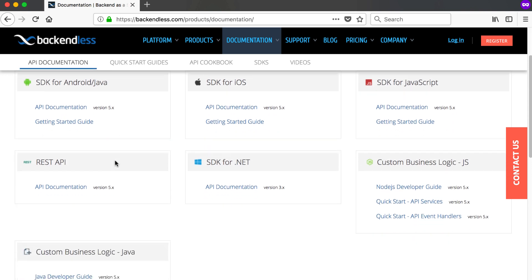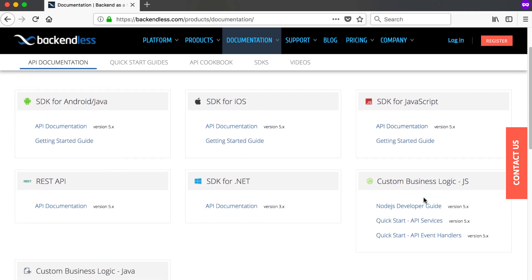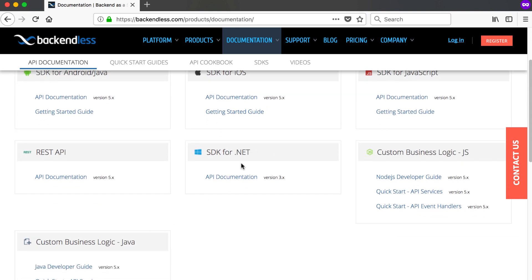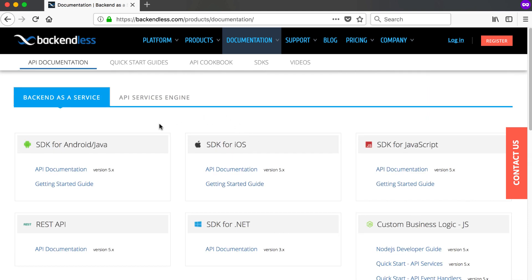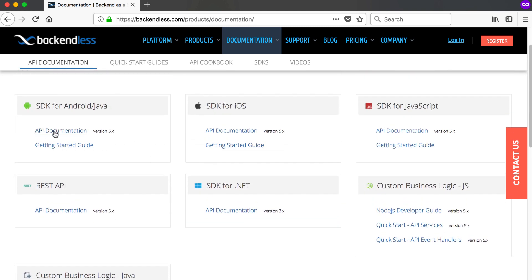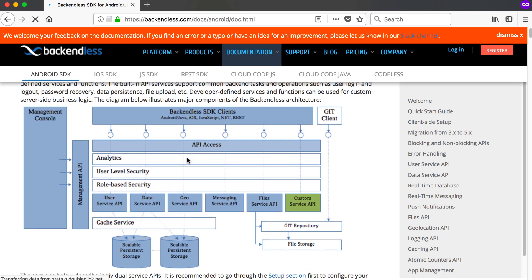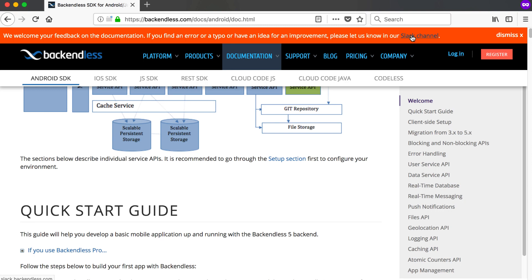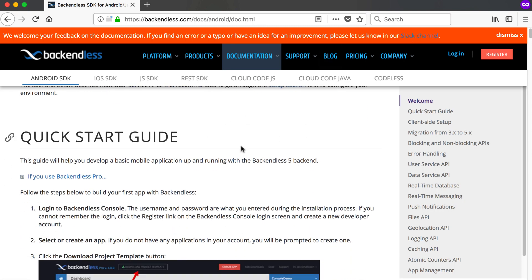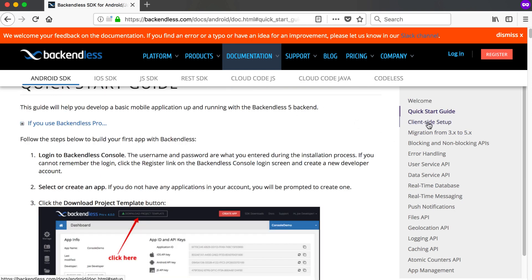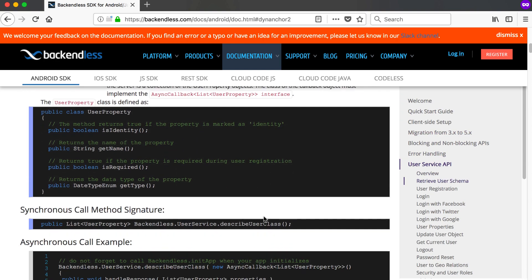If you go to the API documentation, you can see there's documentation for Android, Java, iOS, JavaScript, custom business logic, the REST API, and .NET. They support a lot of platforms. If you're developing for mobile you've got everything you need. This is version 5, the newest version, but it's also backwards compatible. In the documentation you'll find a quick start guide, client-side setup, migration from version 3 to 5, and error handling.